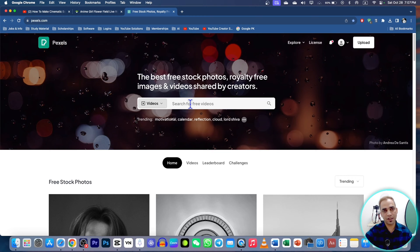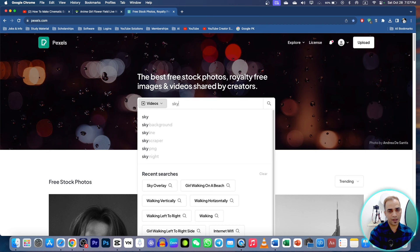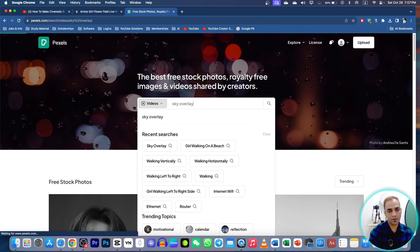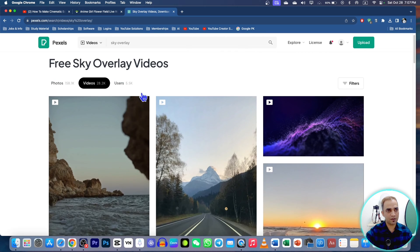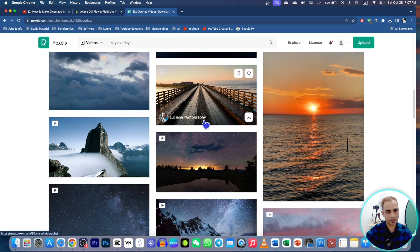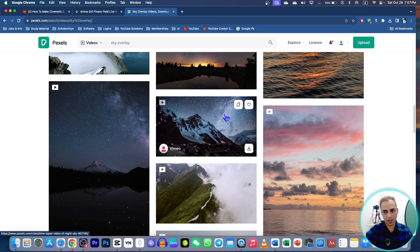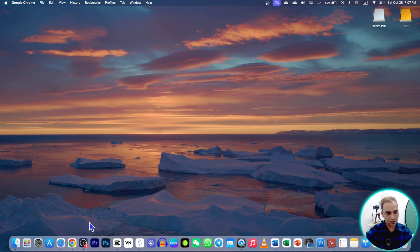If you don't know how to download these sky overlays and videos, you can just go to Pexels.com. These are copyright-free videos and stock footage. Here you can download anything you like. Now let's go to CapCut.